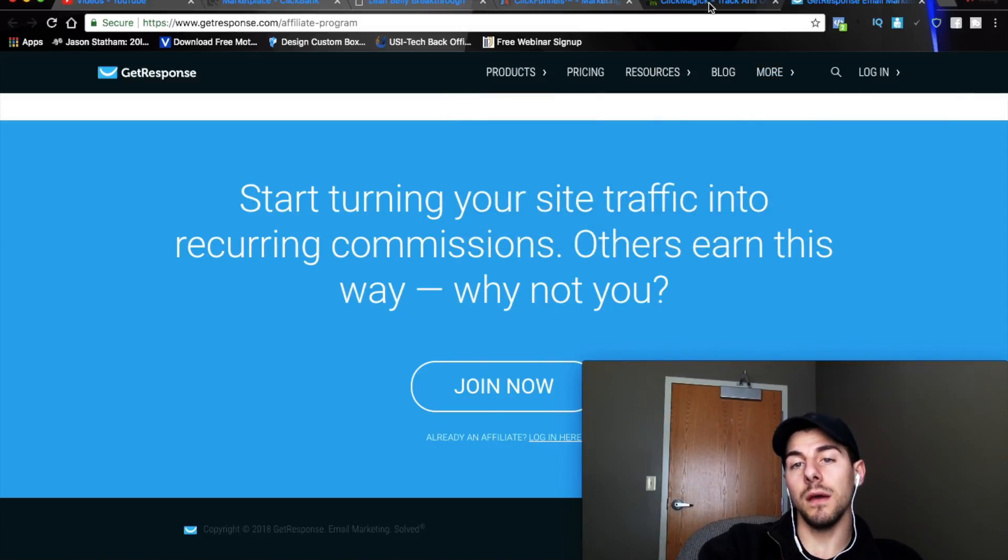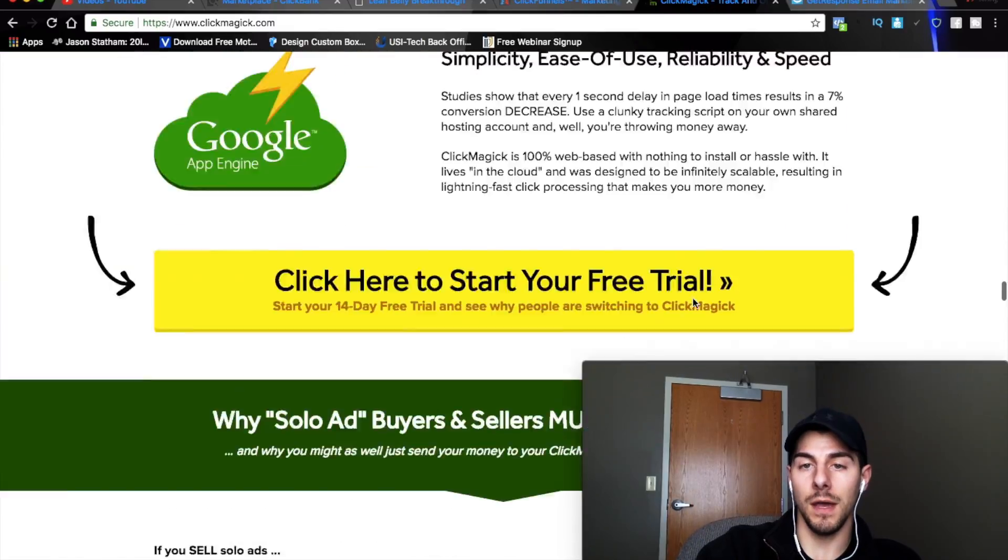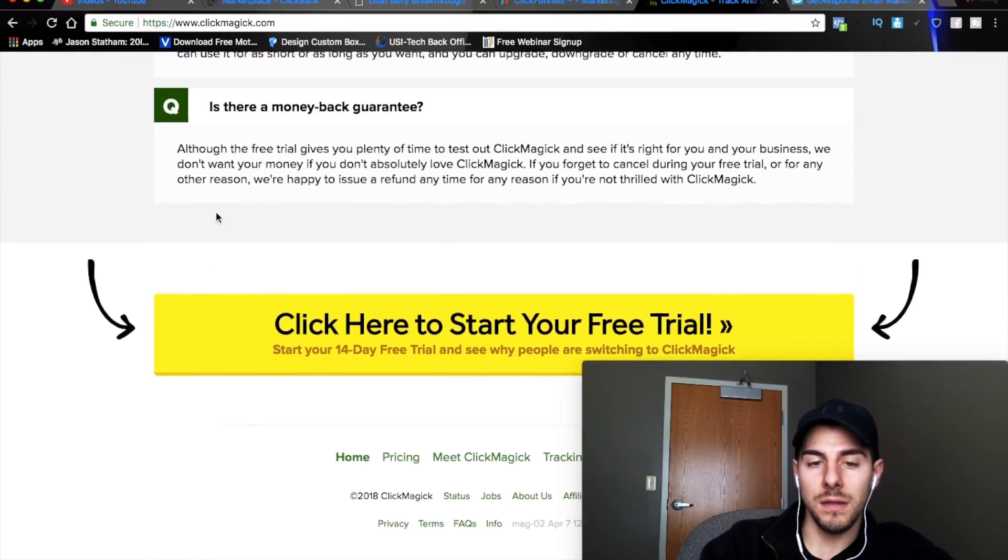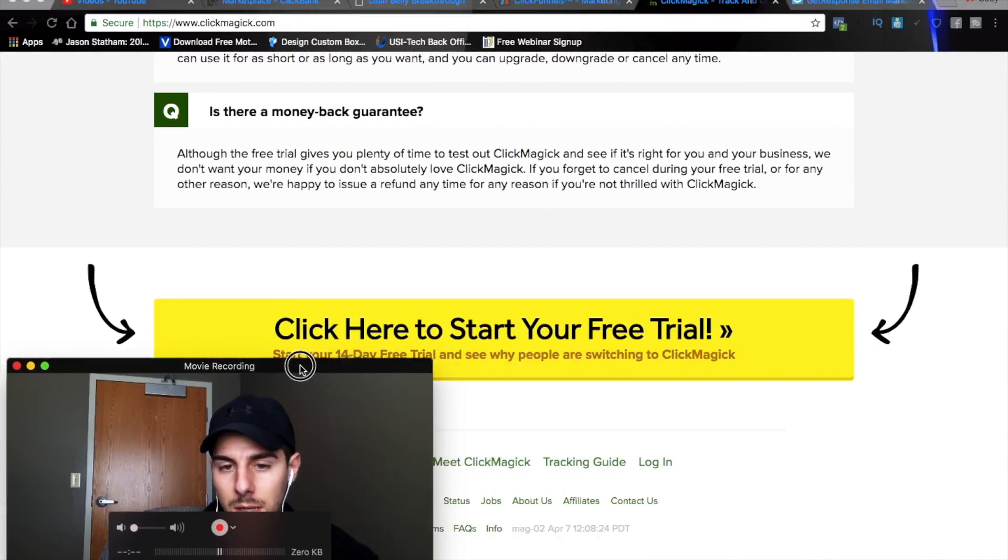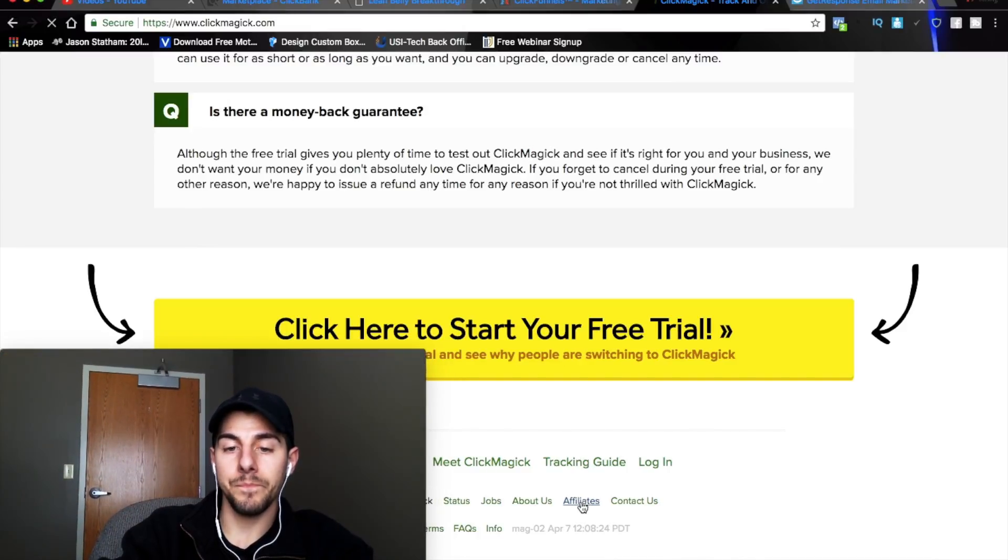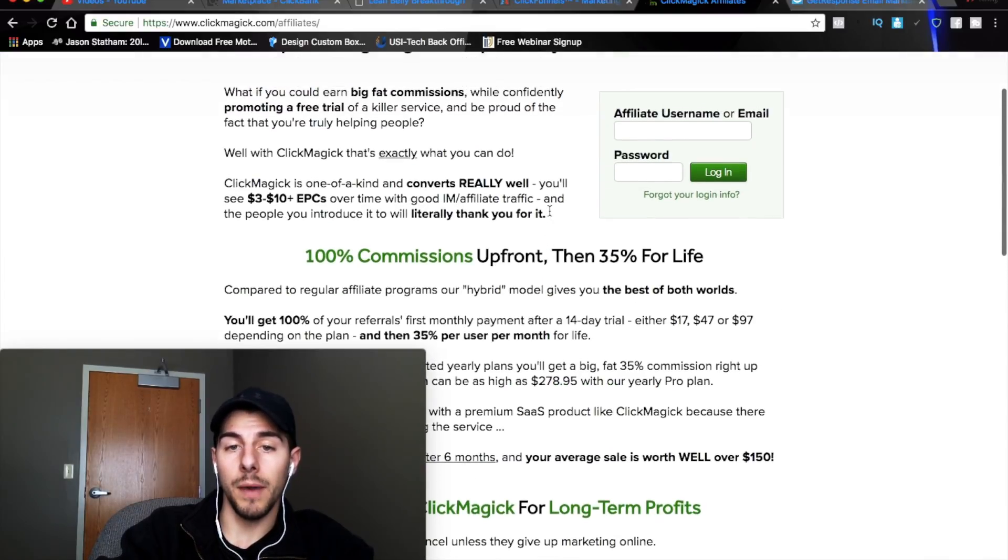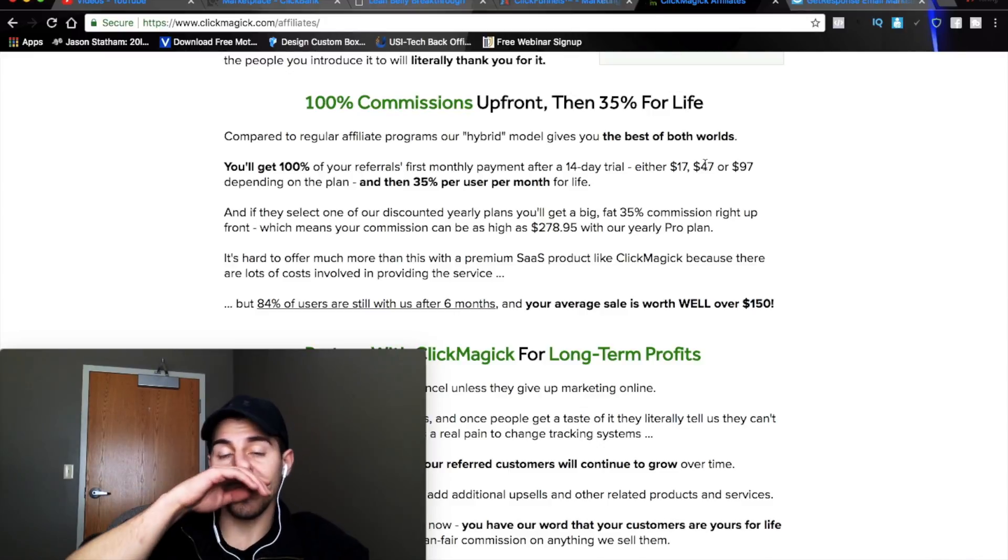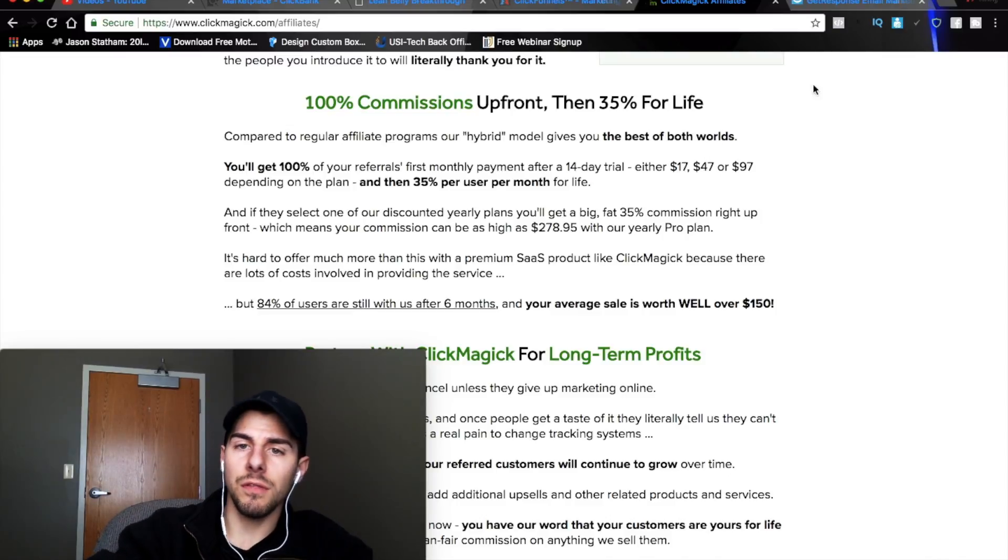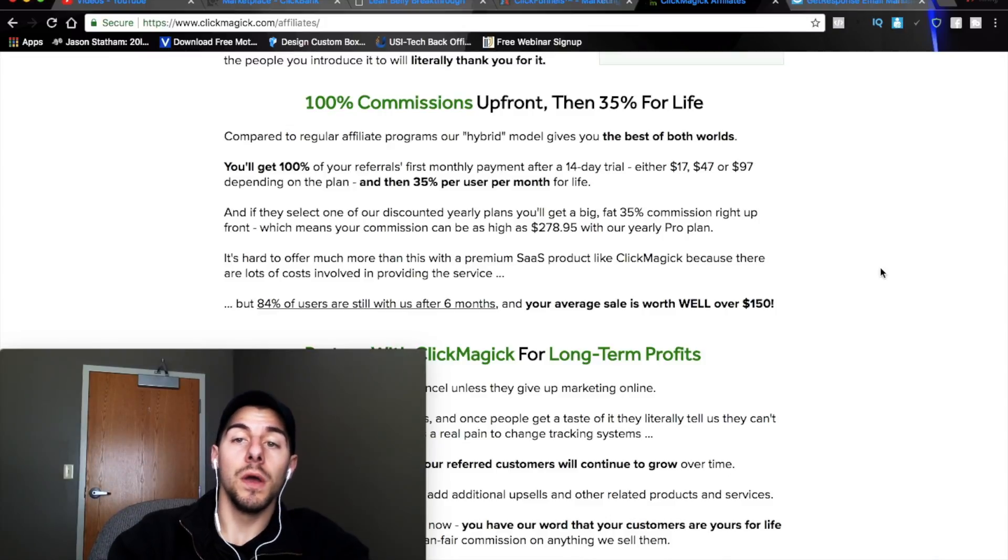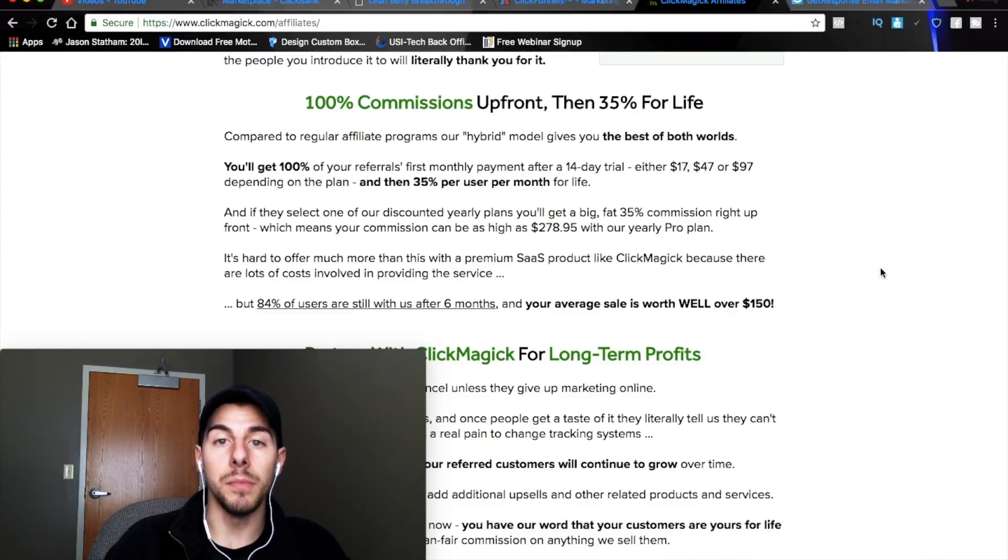Now another thing online marketers need to run a business is a tracking method. And what you're going to do, this is called clickmagic.com. What you're going to do is you're going to scroll all the way down to the bottom and you can't see it right now but my face is in the way. But you see this little tab right here that says affiliates and click on that. You guys can go through their clickmagic affiliate page and you can learn more about it. But 100% commissions come up front and 35% for life after that. So however many people you bring in, you get 35% of their monthly prices, $17, $47, and $97. So, like I said, these are all tools that internet marketers need to run their business.